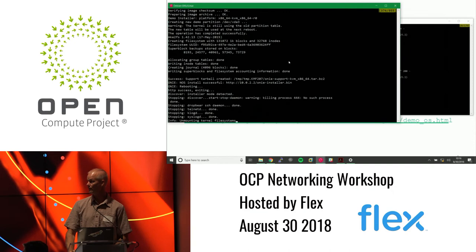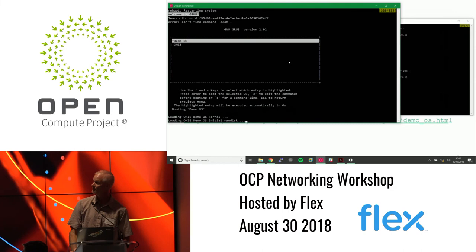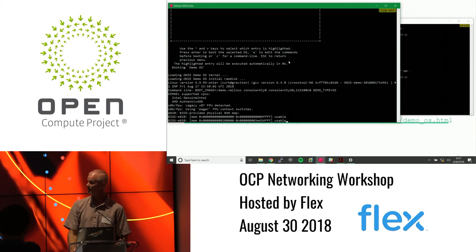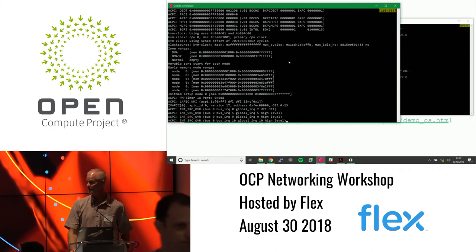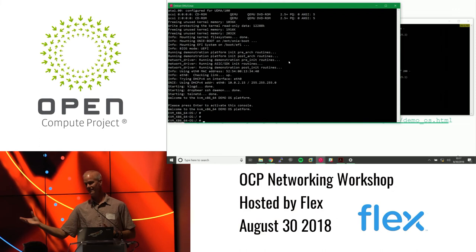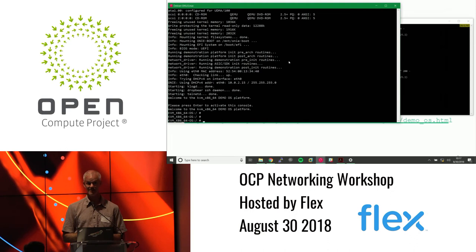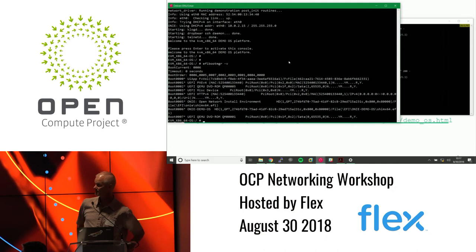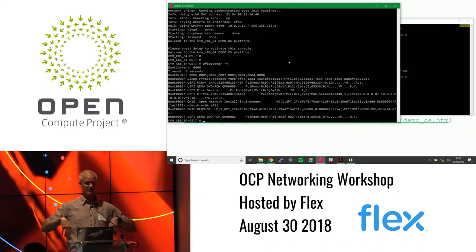Scrolling back through the ONIE install output: it came up in install mode, started service discovery, found 10.0.2.2 as a neighbor, tried all the default paths until one clicked, downloaded the image, ran it as an installer, provisioned the system with the demo NOS, shut down and rebooted. Now demo NOS is the primary boot target. You can look at the EFI boot order and see that both the ONIE demo NOS and ONIE itself are in there.